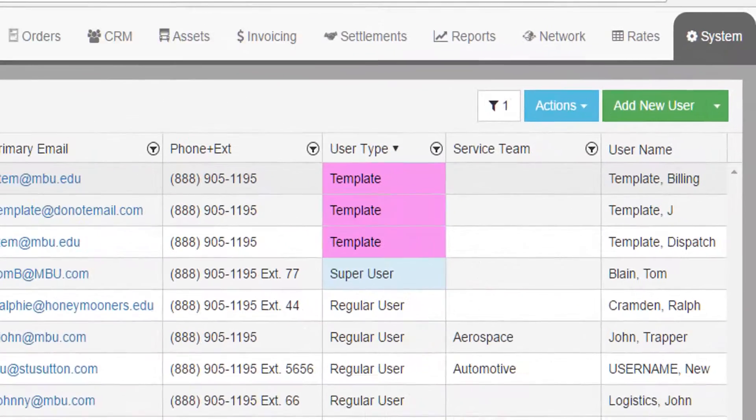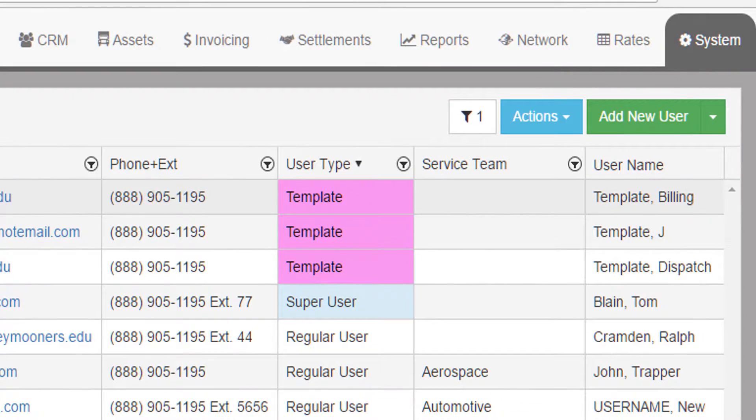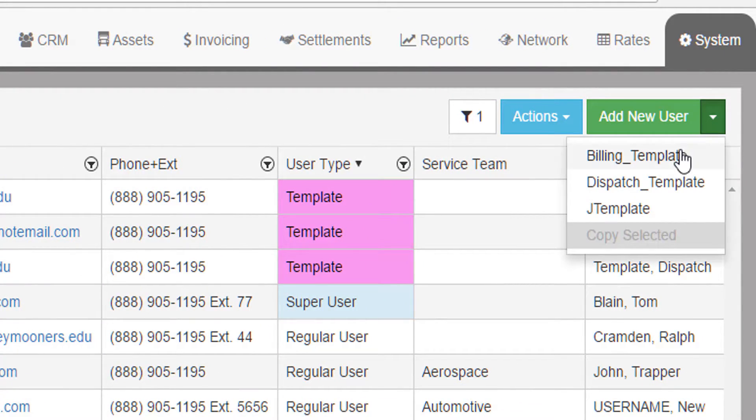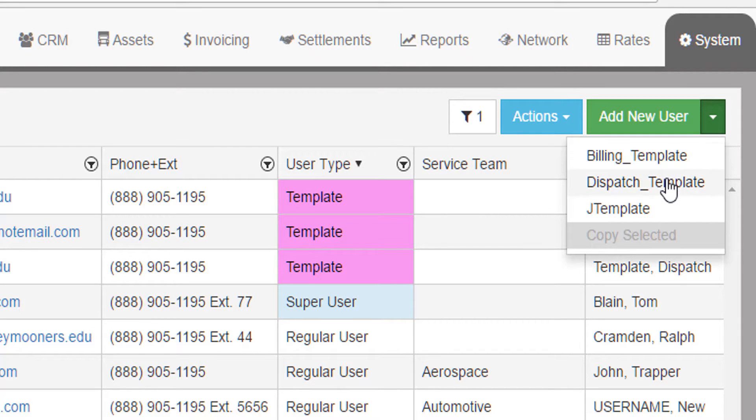Then when defining new users, you can copy the profile from the predefined templates with all the appropriate rights and privileges across all your business units.